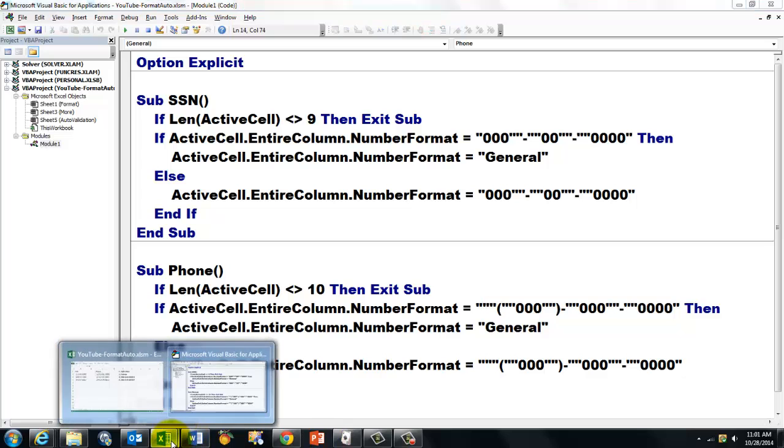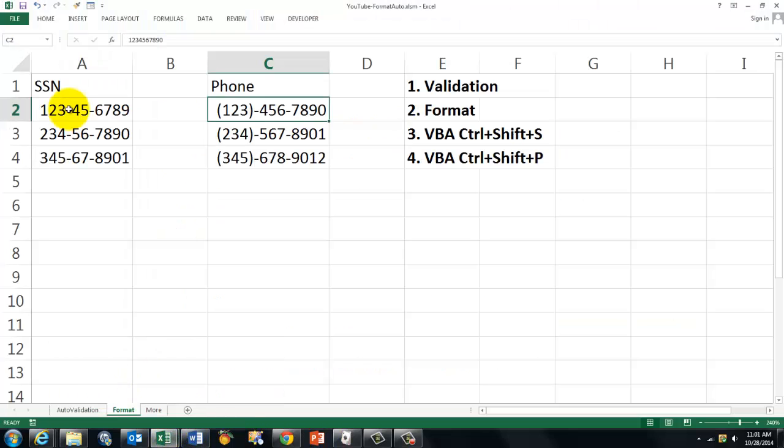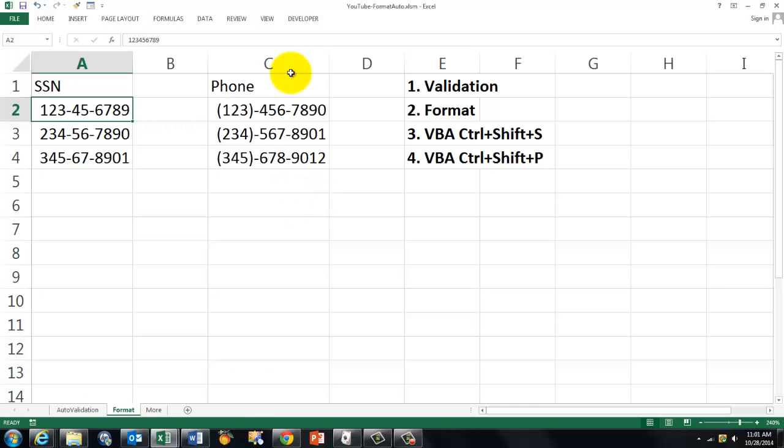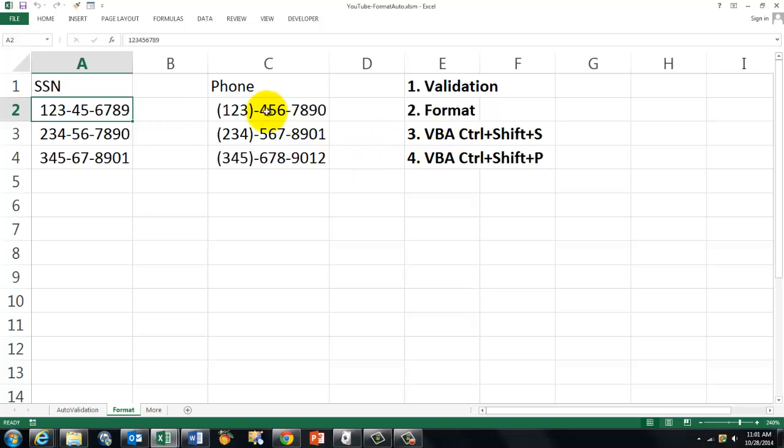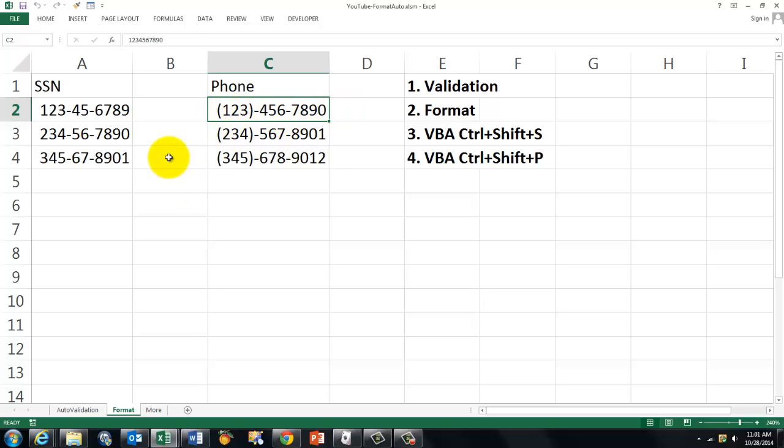So, we go back to on Visual Basic to Excel. And now we can test that thing. Control-Shift-S. Control-Shift-S. If I do Control-Shift-S here, it will not do anything. Because we are not in the right length of characters.